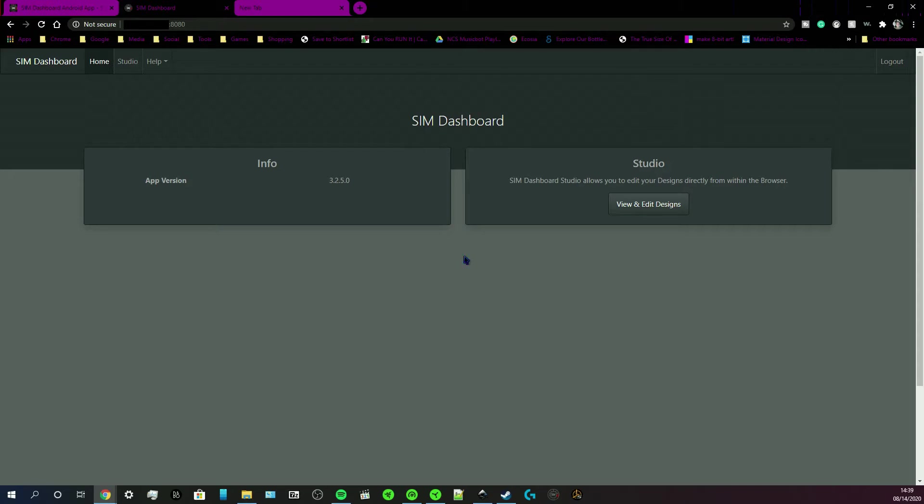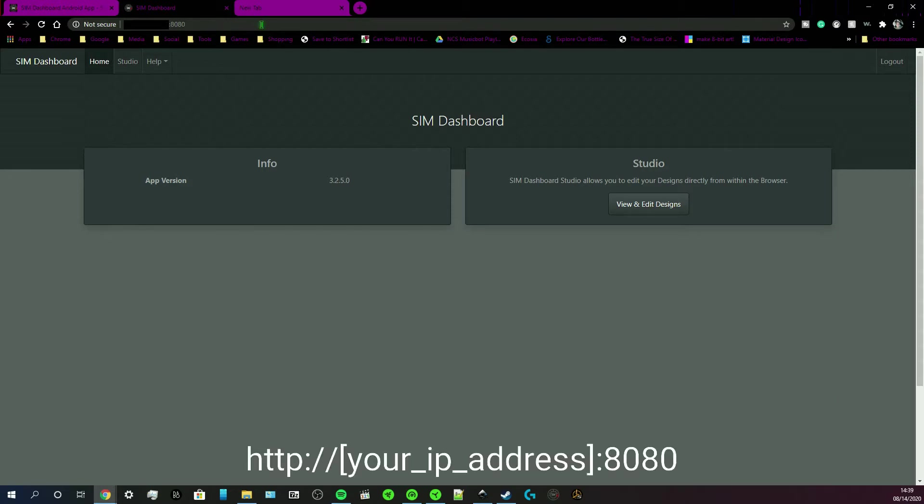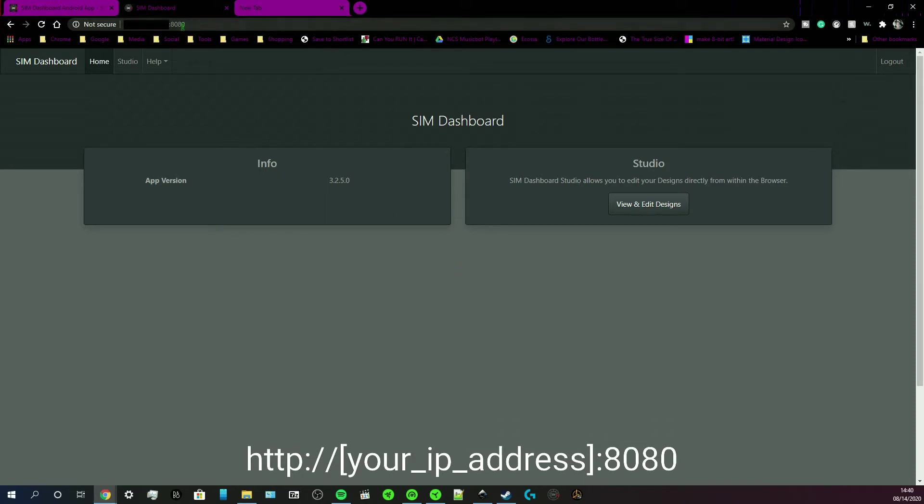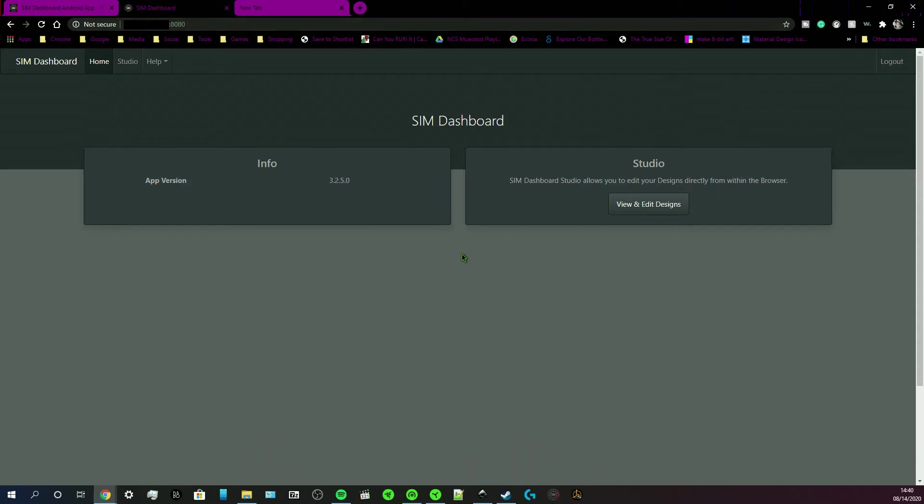To get to Sim Dashboard Studio, you'll have to go to your address bar, type HTTP colon double slash—I'll put it on the screen for you—and then put the IP address of your device in there. And also put this 8080, which is the default for the Sim Dashboard Studio. You can change that if you wanted to. I'm just going to leave it at default.